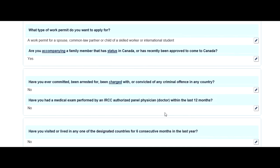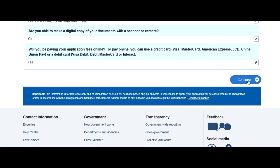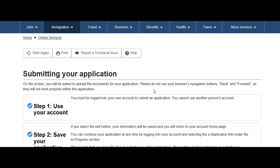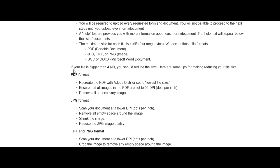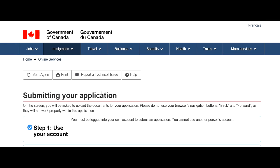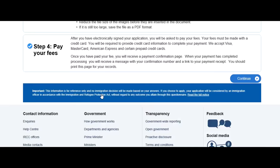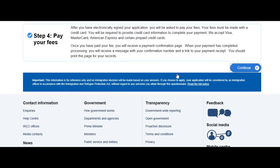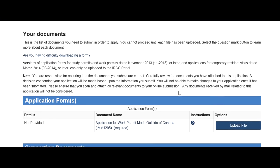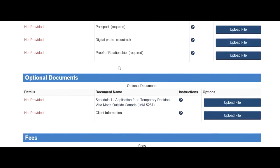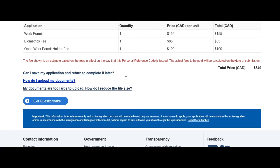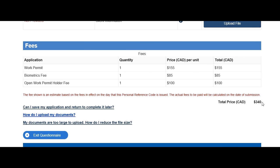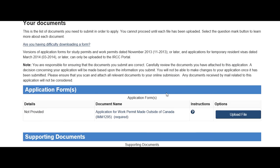You can review your answers, and once you're okay, click continue. This page shows you the steps to complete the application. Click continue again. Now you're on the main page where you can see sections for uploading documents. The total fee shown is 314 Canadian dollars. Let's proceed with all these sections one by one.